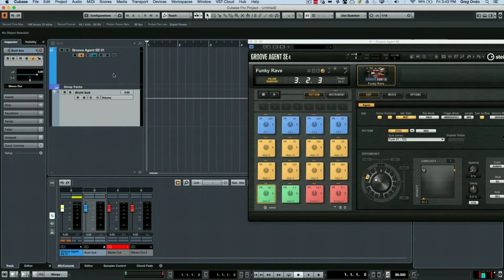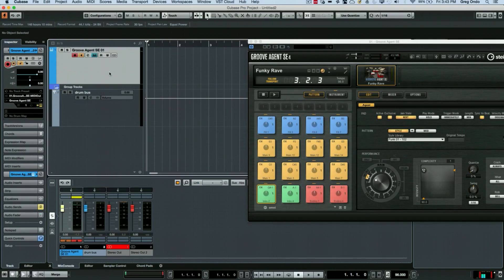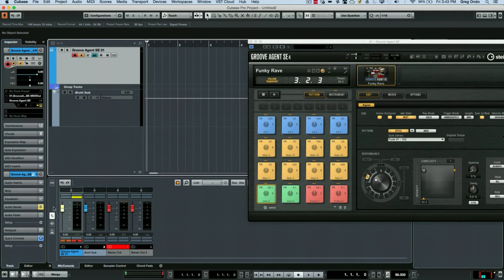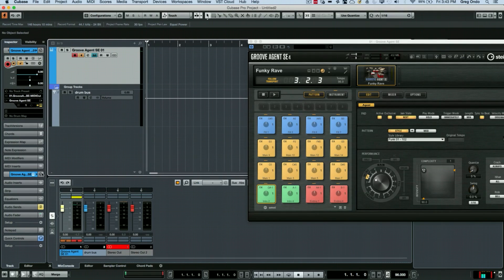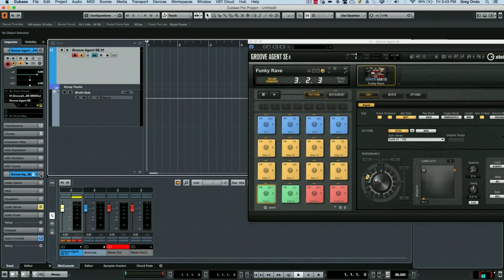So what I want to do is to actually take the audio output of the virtual instrument and route it to this bus. So I'm going to click on the edit channel settings right here.